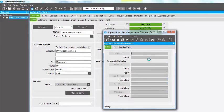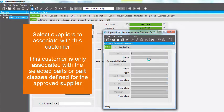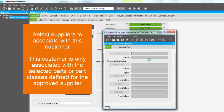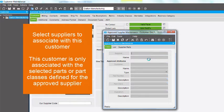Approved Supplier Maintenance displays. Through this program, you select the suppliers to associate with the current customer. This customer is only linked to the selected parts or part classes defined for each approved supplier.